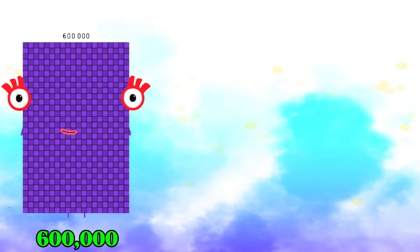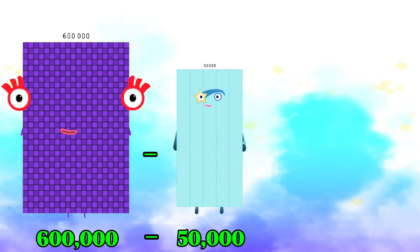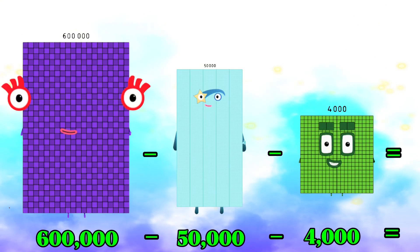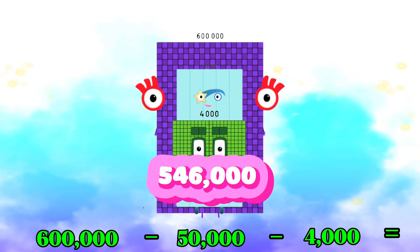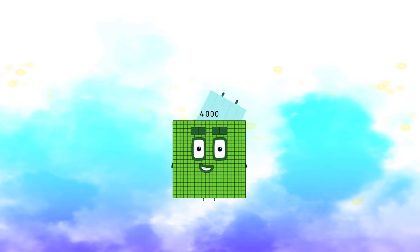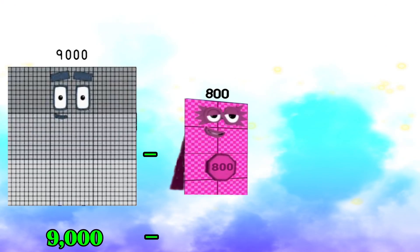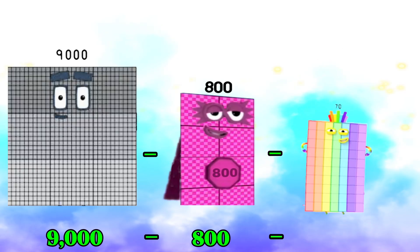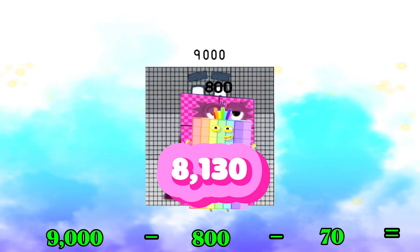600,000 minus 50,000 minus 4,000 is equals to 546,000. 900,000 minus 800 minus 70 is equals to 8,130.